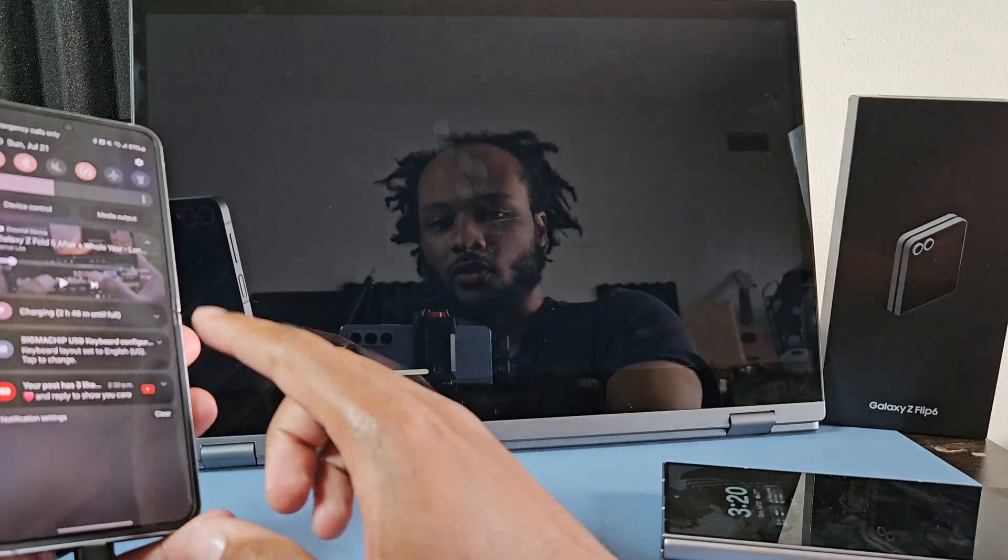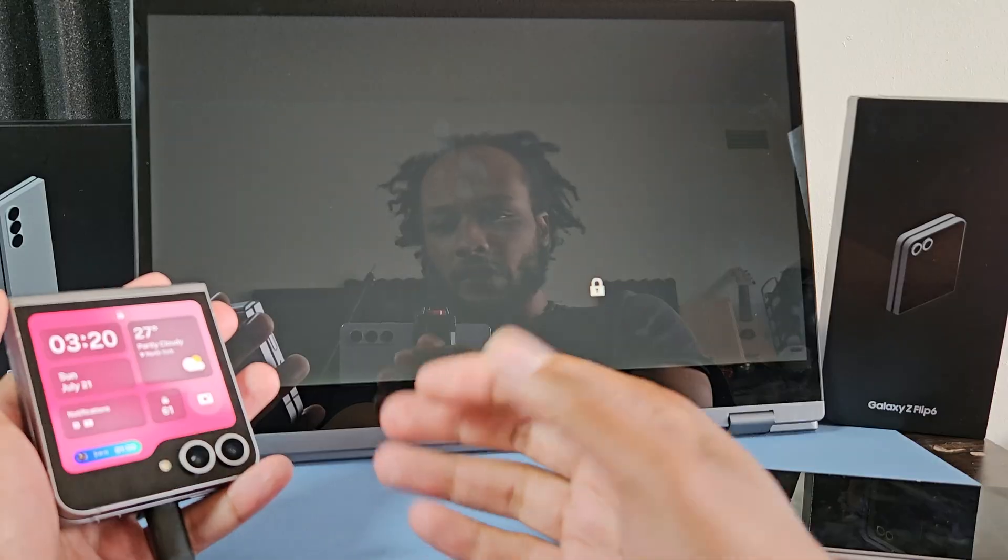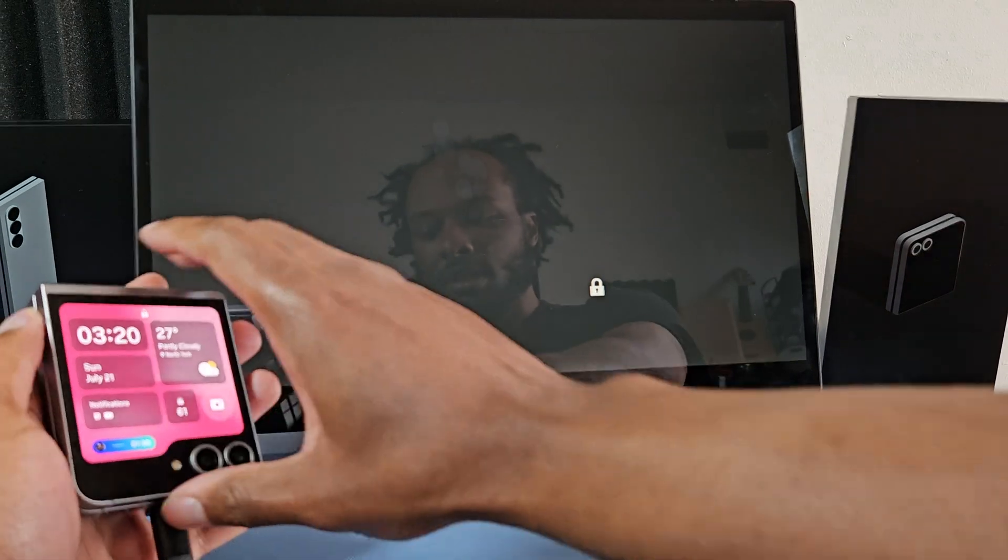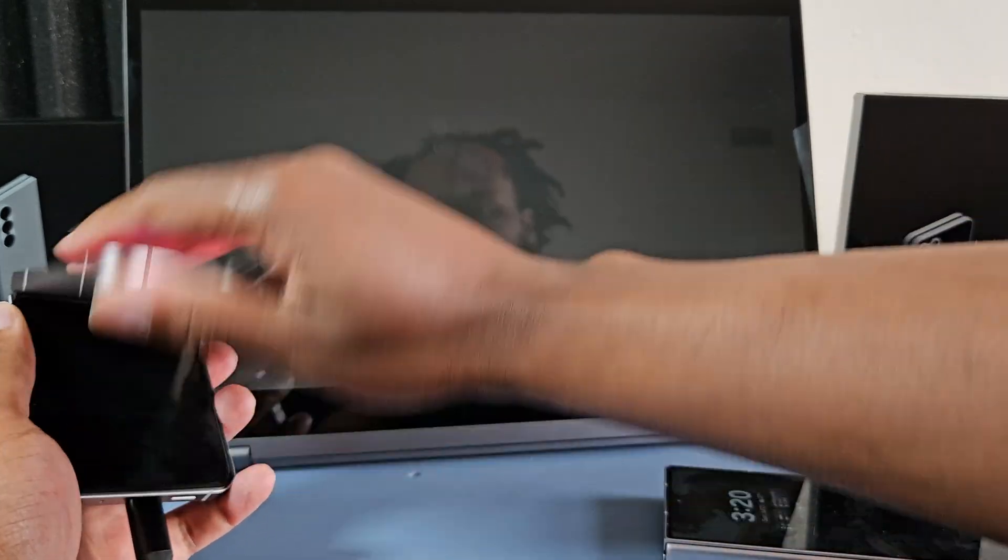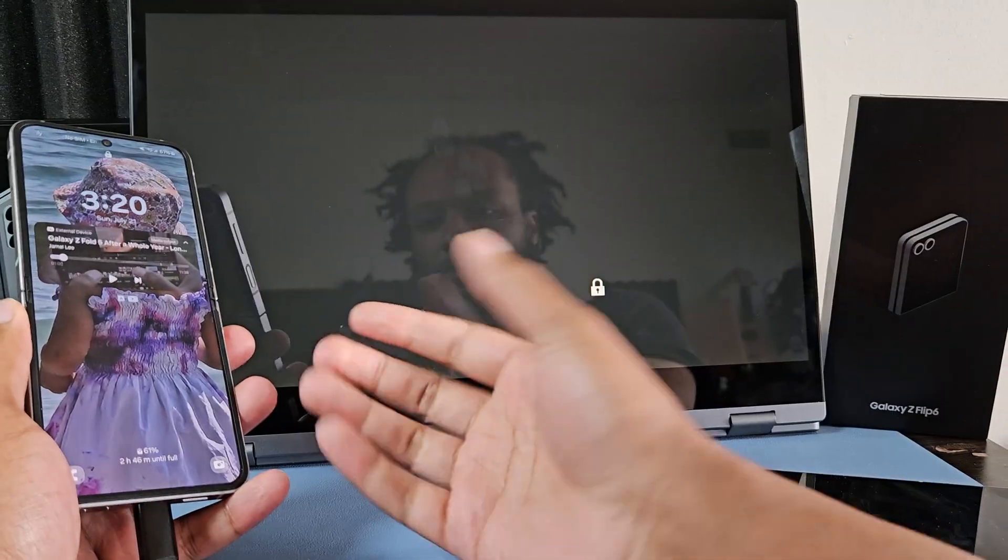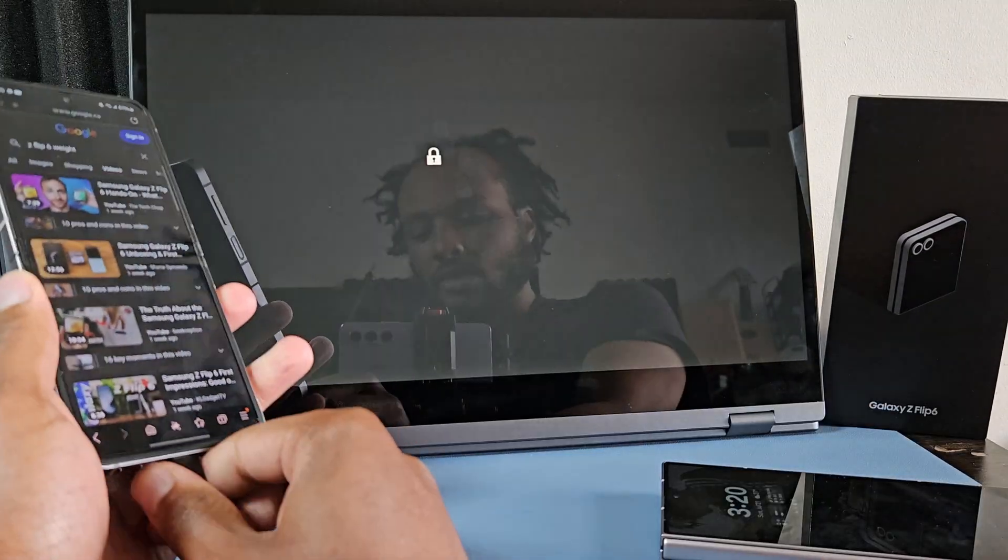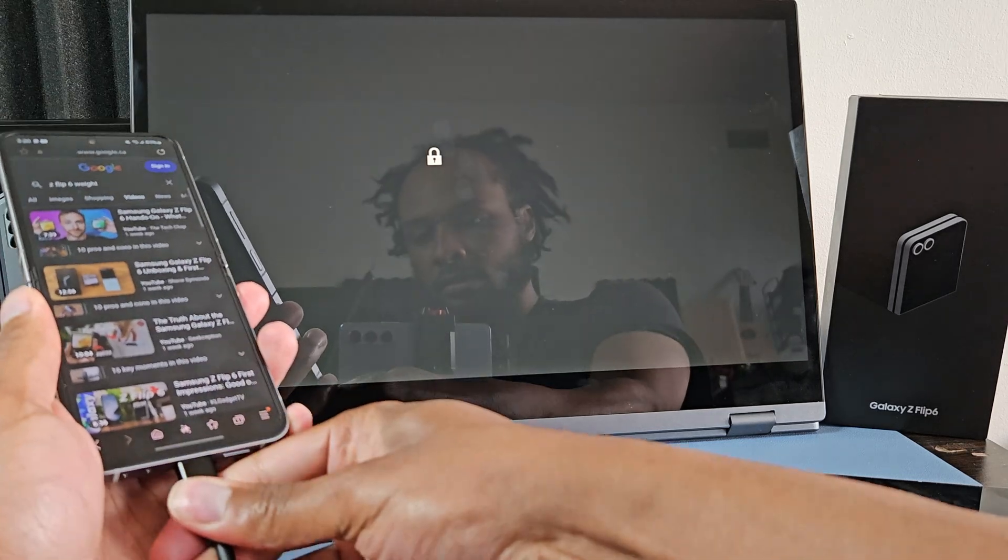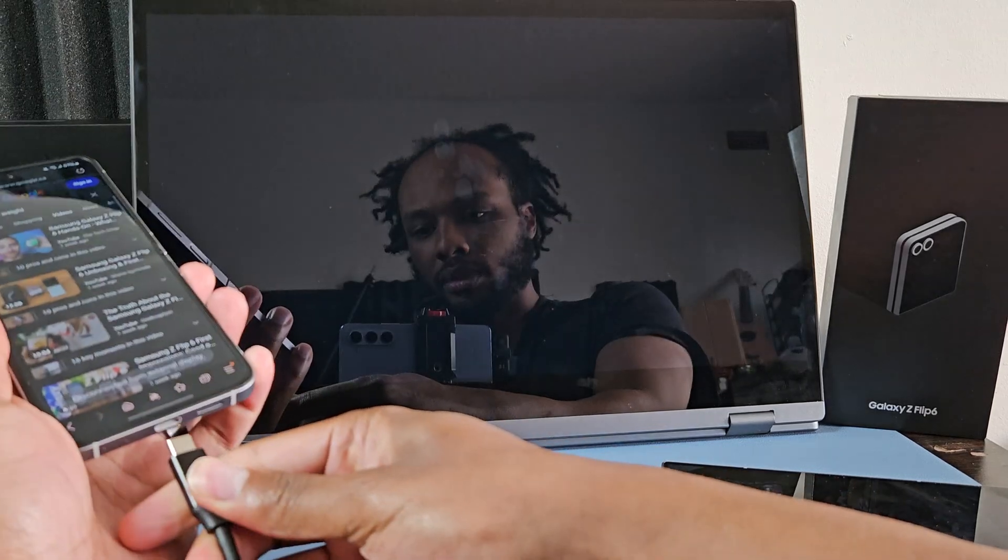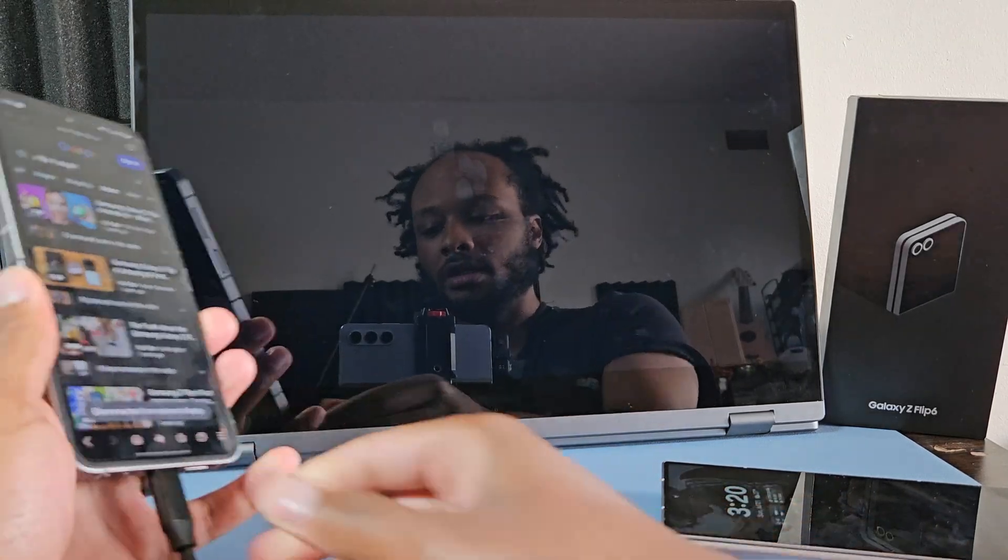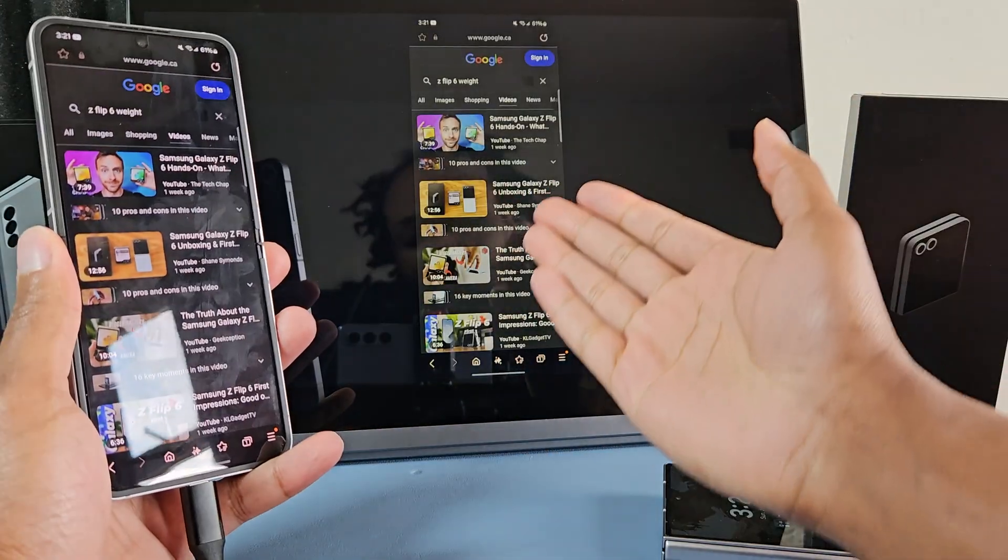But when you open it up, interesting. So if you start displaying out on the outside screen and then you open it up, it's not going to work. So you've got to disconnect the monitor. Plug it out, plug it back in, and then boom.